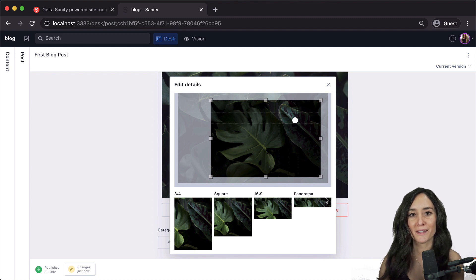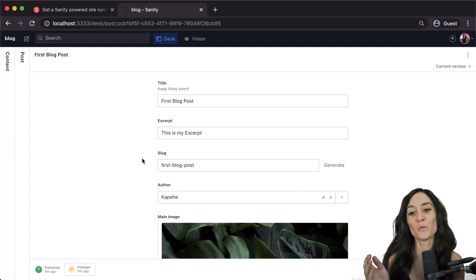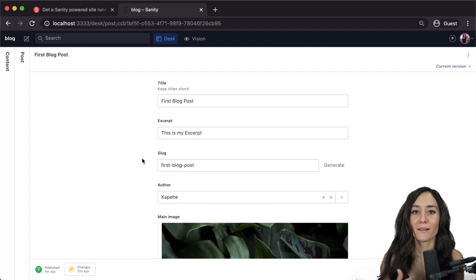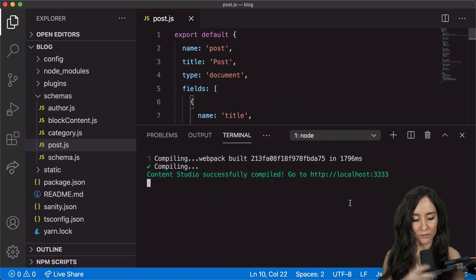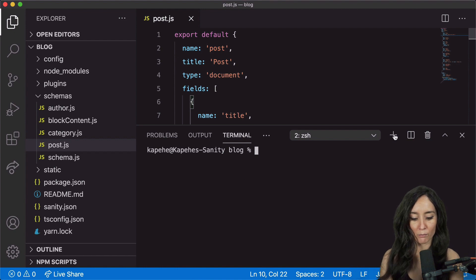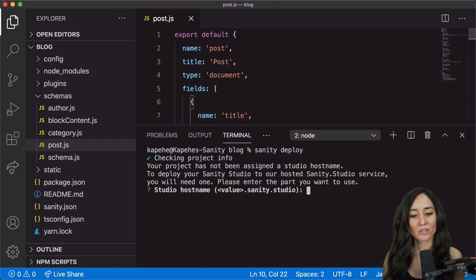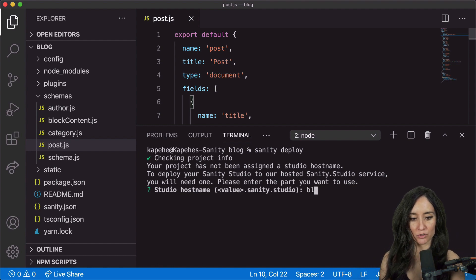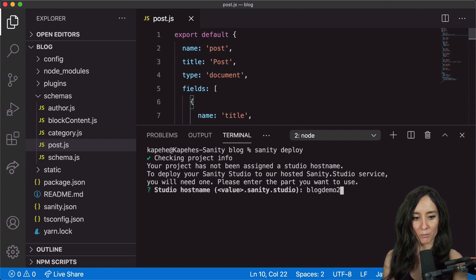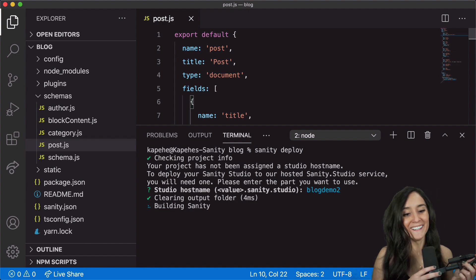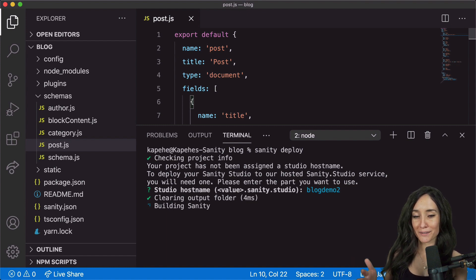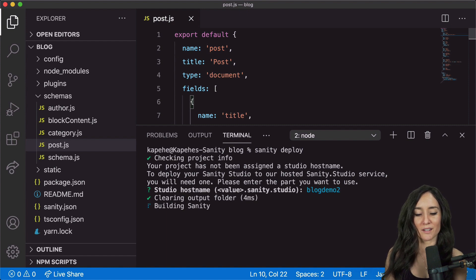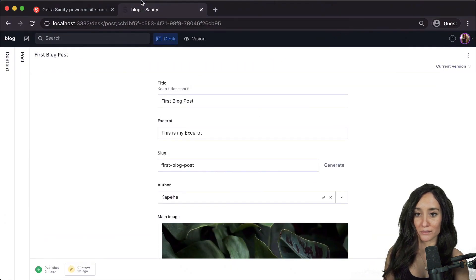We've added data to our studio and customized it by adding a description to our title and adding an excerpt. Now let's deploy it. I'll go back to my code, open a new terminal, and run the command `sanity deploy`. It's going to deploy our Sanity Studio. For the studio hostname we need a unique name — I'll try 'blog-demo-2'. It's available, so it's building out, and when done we'll have a deployed Sanity Studio at blog-demo-2.sanity.studio.